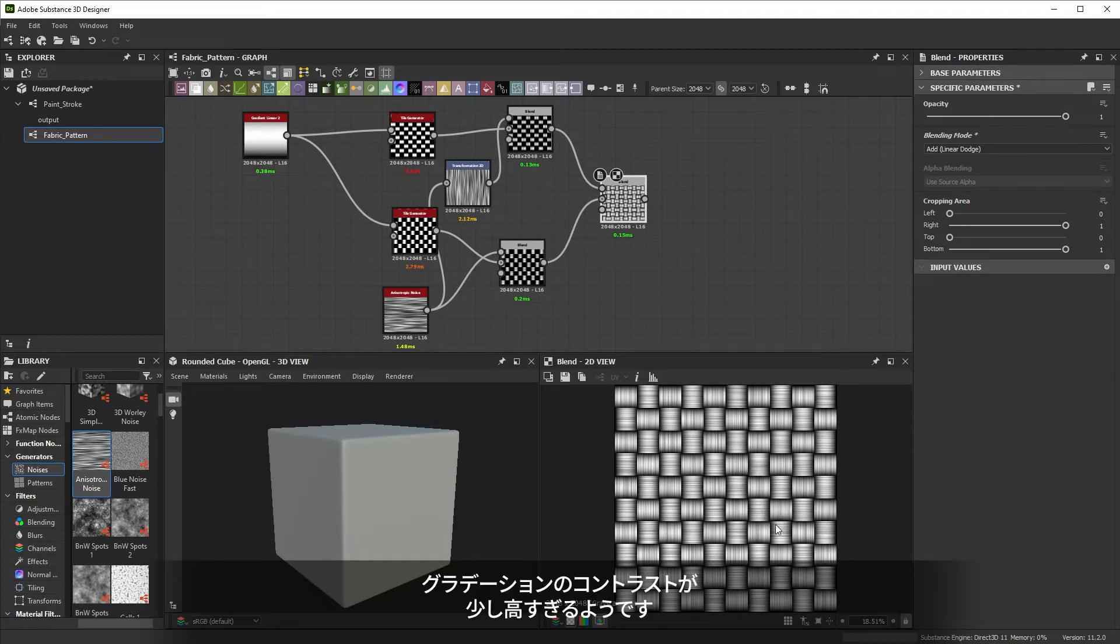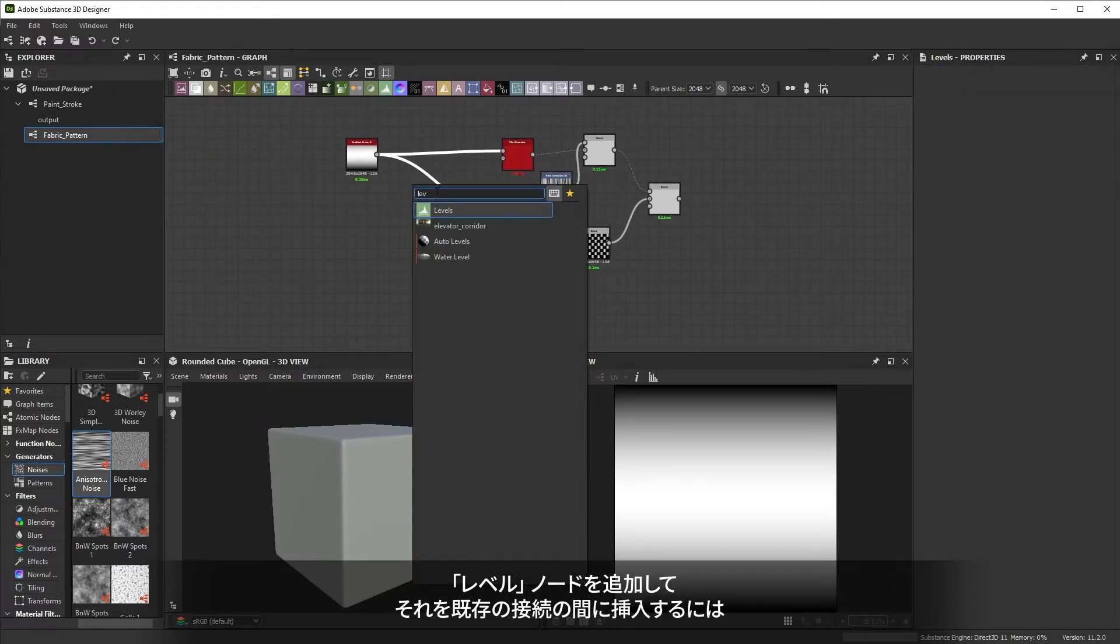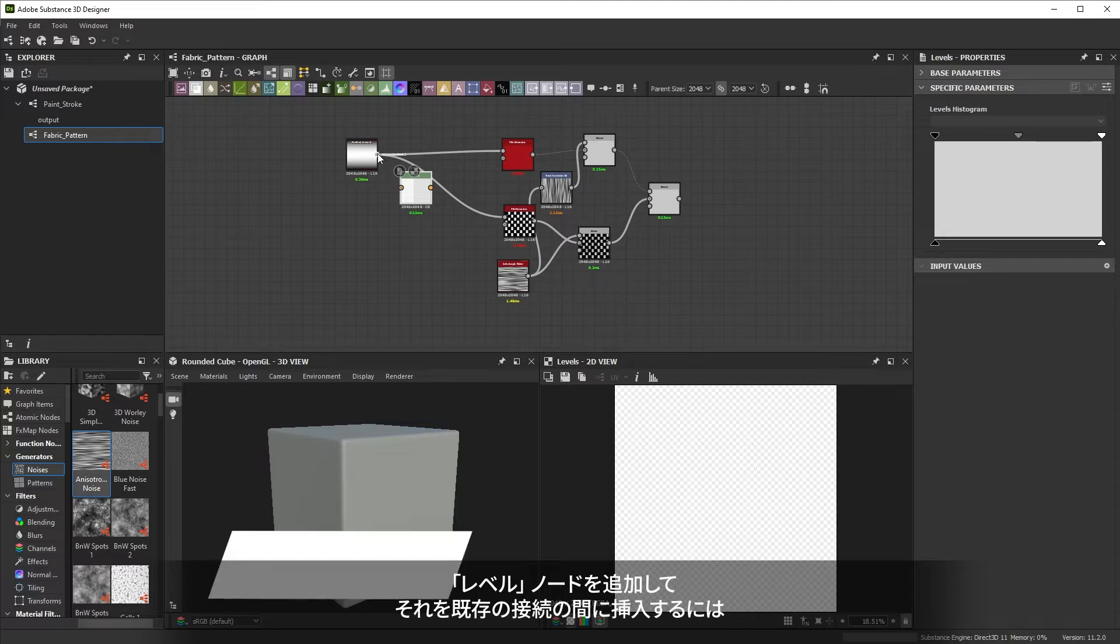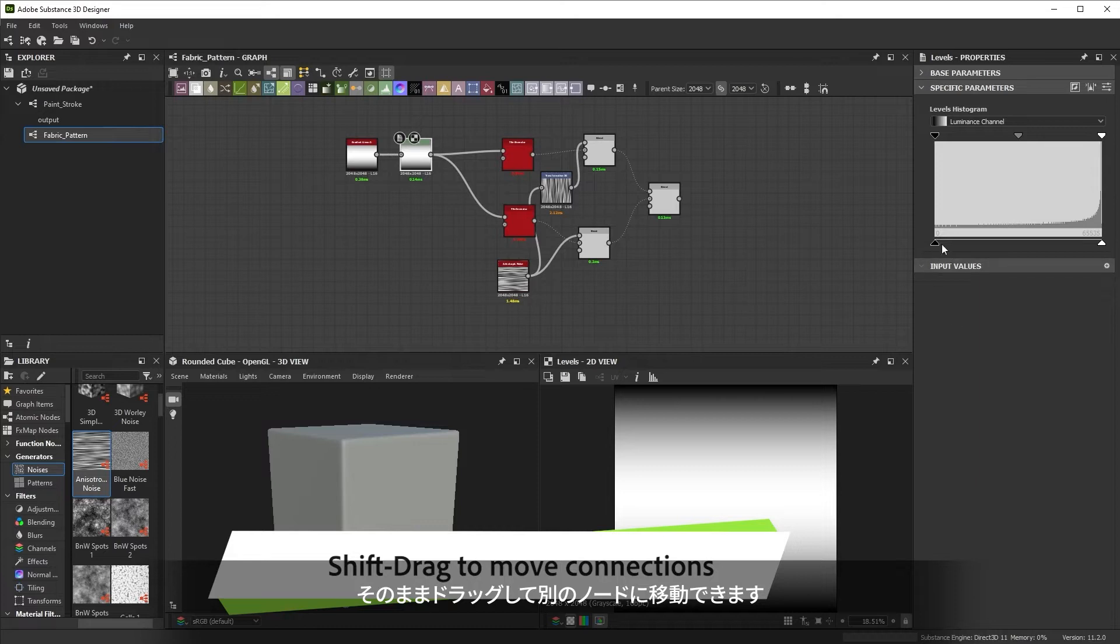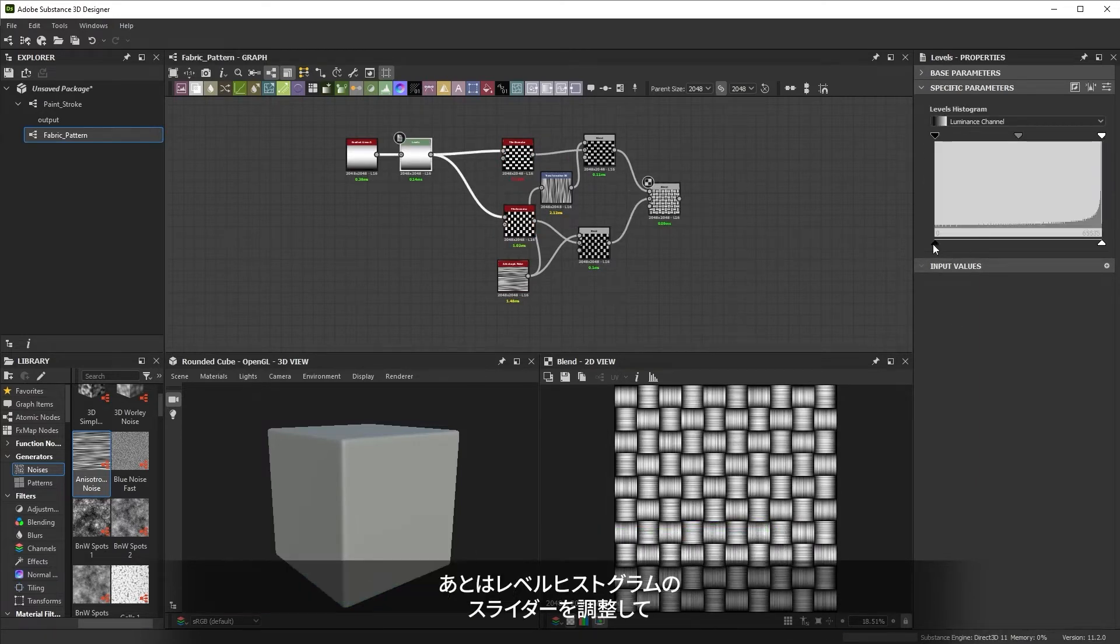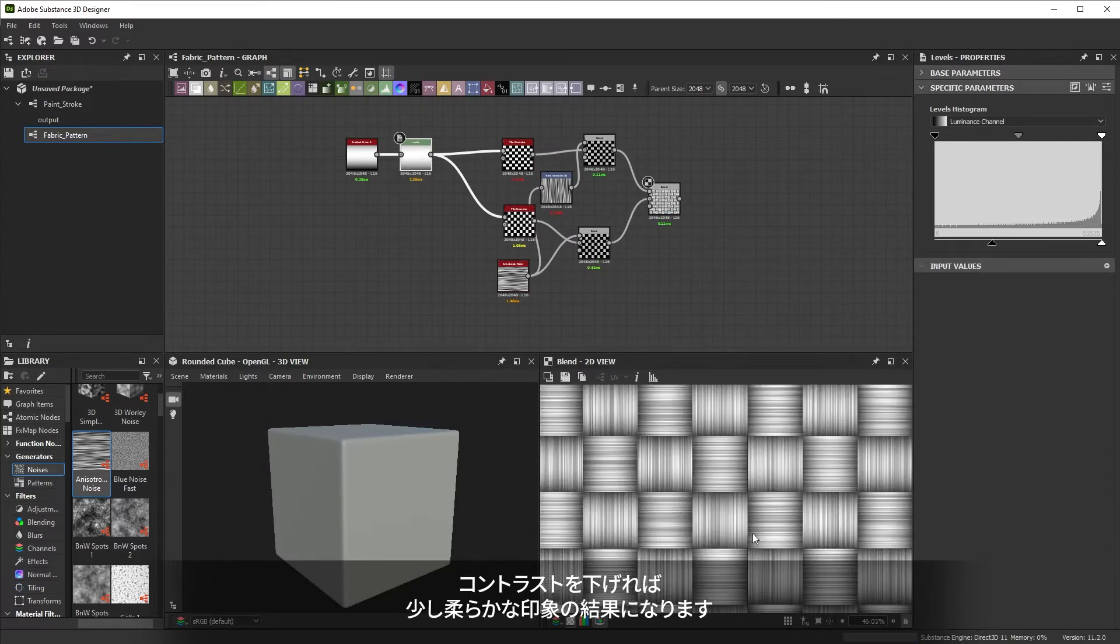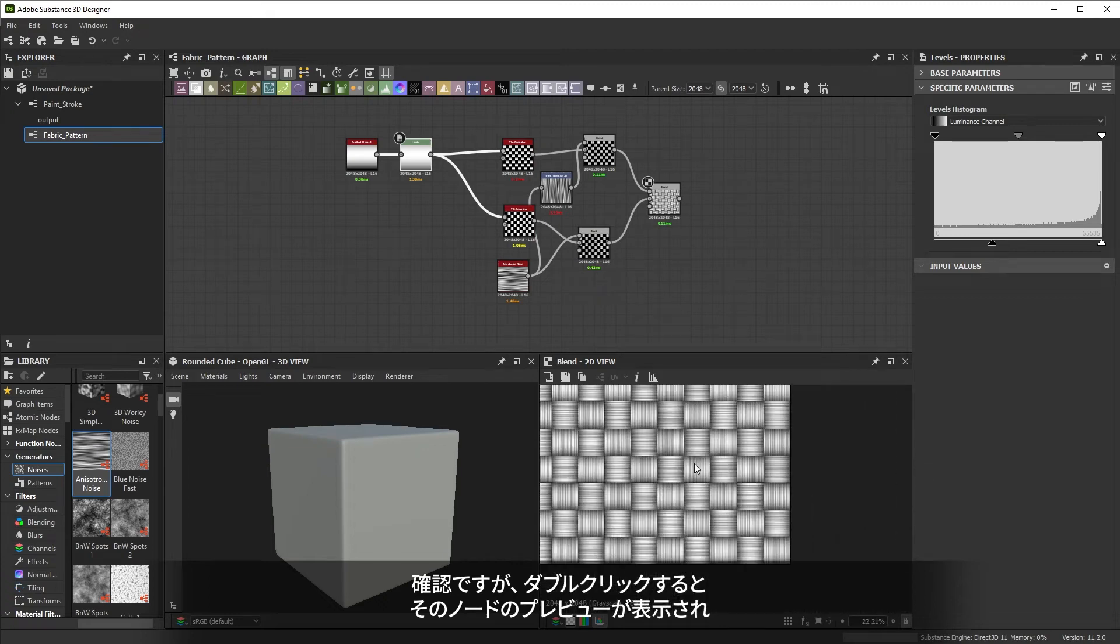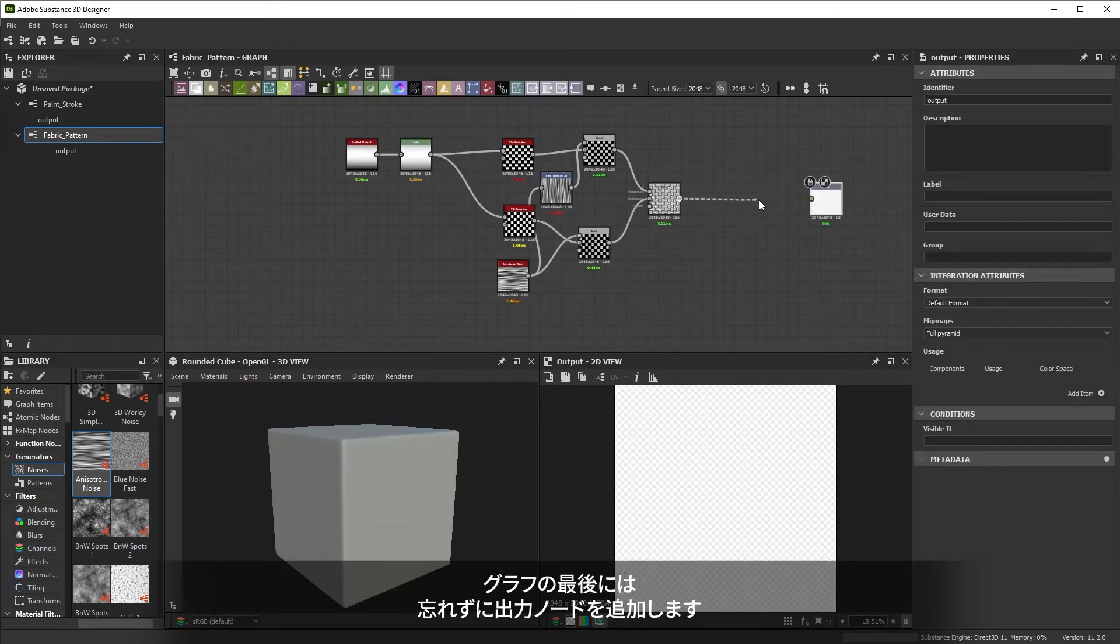The contrast for the gradient is a bit too high. If we add a levels node, but need to insert it in existing connections, we can shift click on existing connections to pick them up and move them to another node. This lets you rearrange multiple connections at once. Then we can adjust the level out low slider to reduce the contrast a bit for less harsh results. Remember we can double click on the end result to preview it and single click on the levels node to change those properties. Let's not forget to add an output node at the end of our graph.